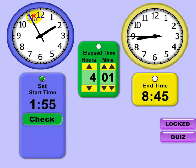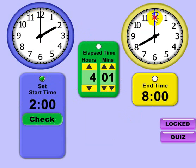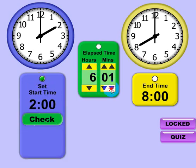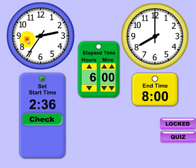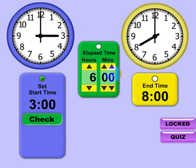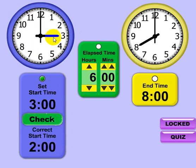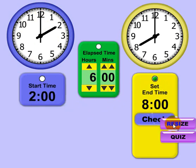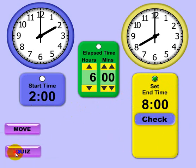Now let's say we want a quiz where we have an end time of 8 o'clock. Instead of entering the elapsed time, you have to actually set the start time on the clock. If I guess a start time of 3 with an end time of 8, that gives a lapsed time of 6 — but checking shows that's not right. You need to put the clock on 2 if you're looking for a lapsed time of 6 hours with an end time of 8.